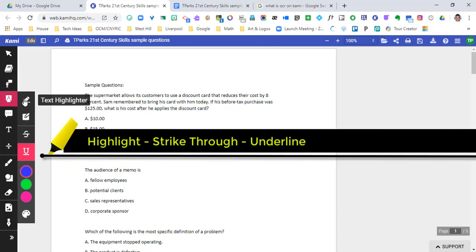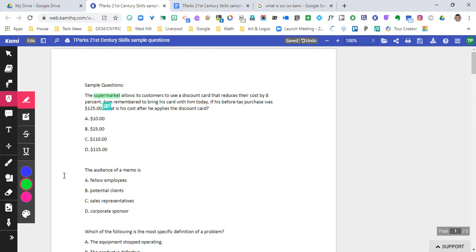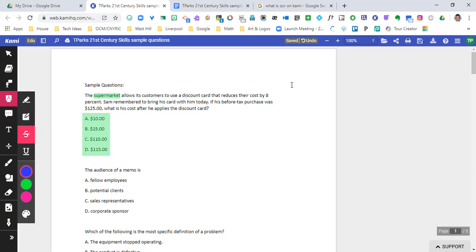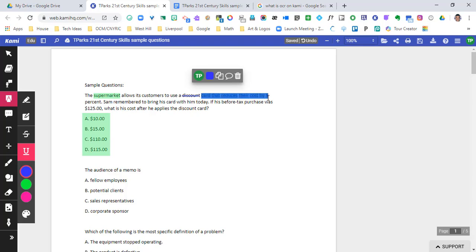Markup sounds like a pen tool, but it's actually a highlighter tool. We can use a text highlighter — just highlight a word and it highlights in the selected color. There's also a box highlighter where you left-click, drag, and unclick to highlight a whole area. Strike through and underline work the same way — just highlight the text and it applies. If you want to delete an annotation, you can go to that annotation and remove it individually.